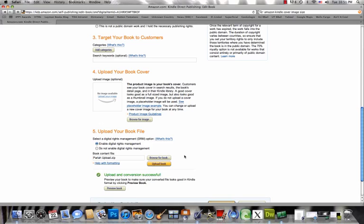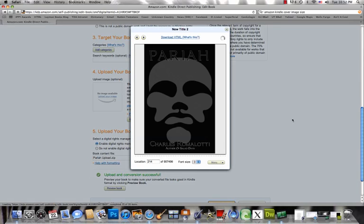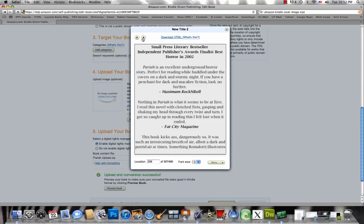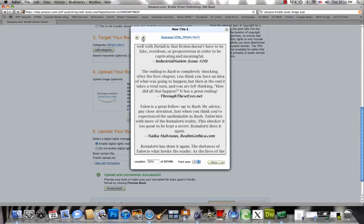Okay, good. Now our upload and conversion were successful. So to make sure that your image was loaded properly, click preview book and you can see the image for the book cover that we just loaded. And you can scroll through and make sure that your formatting is okay.